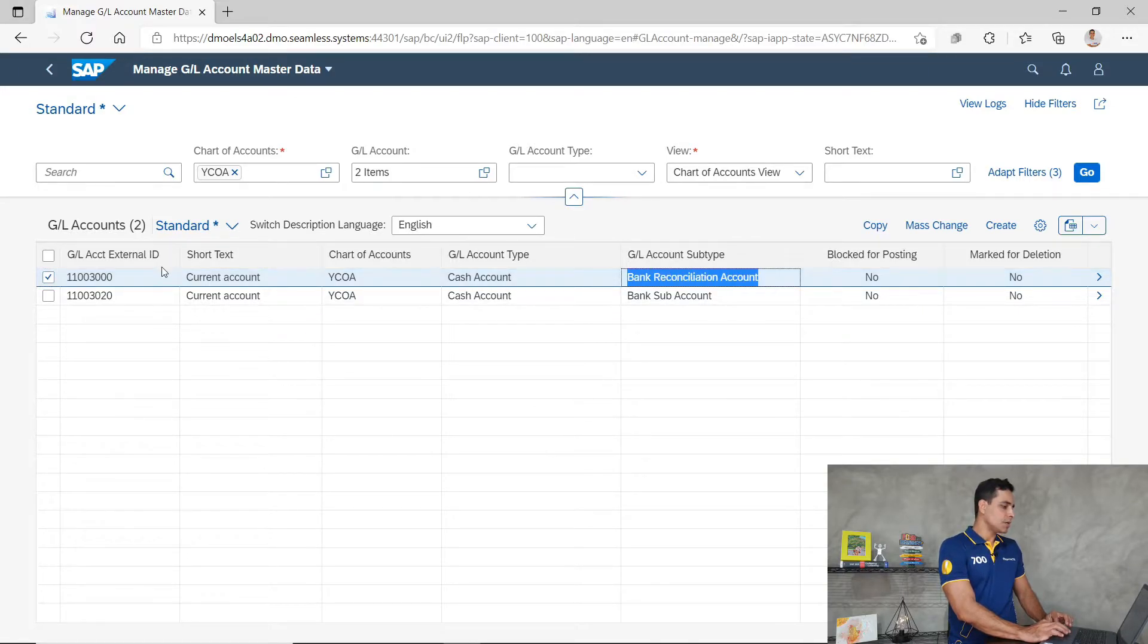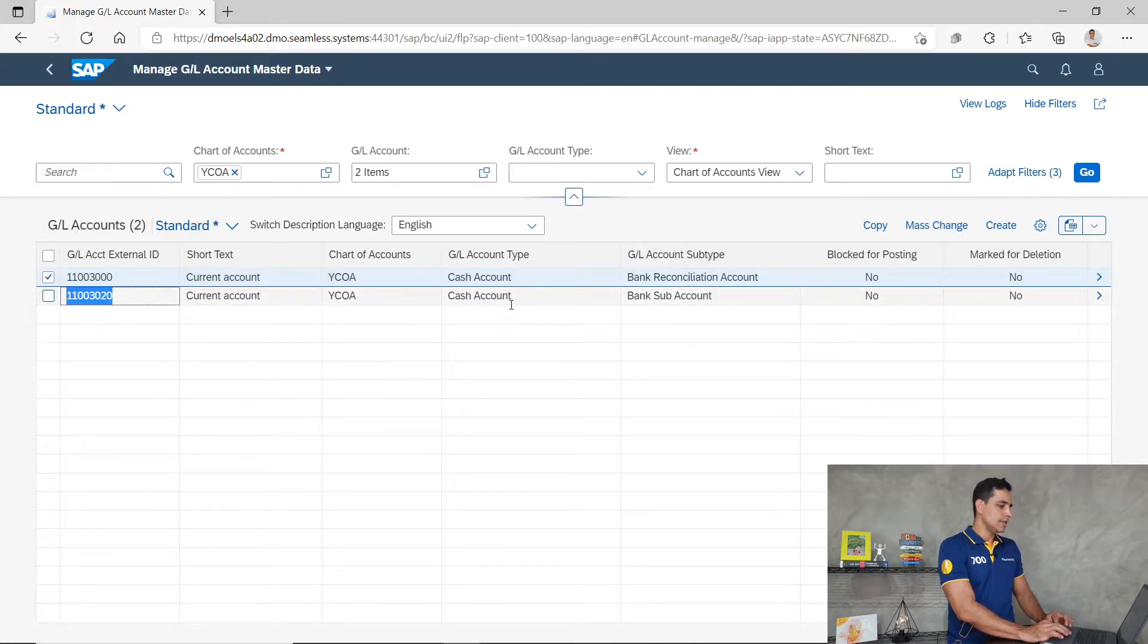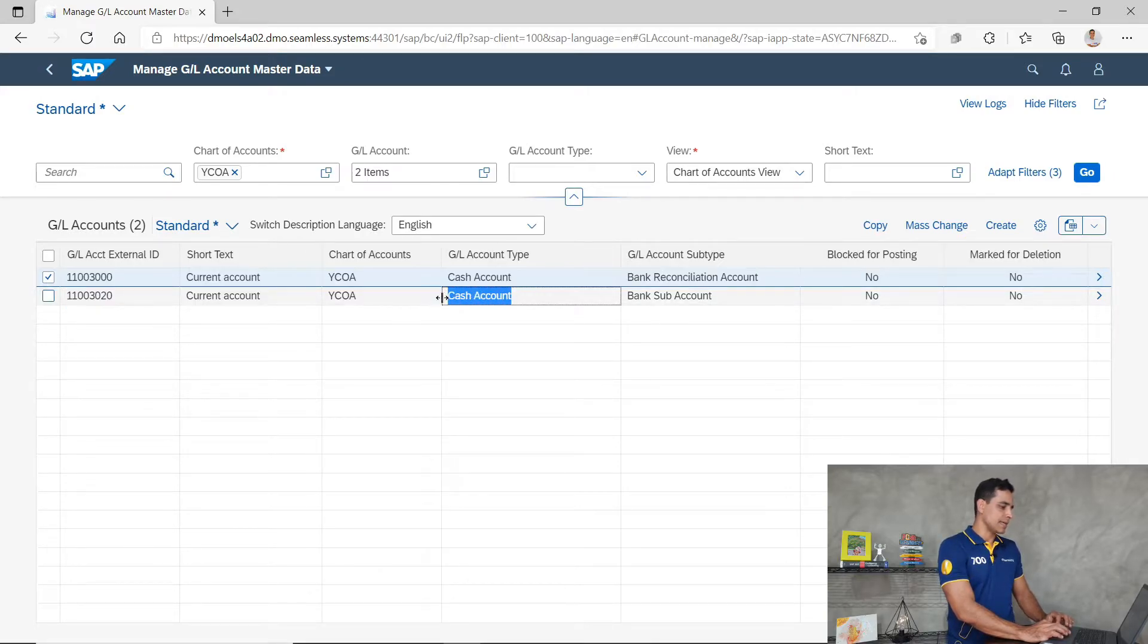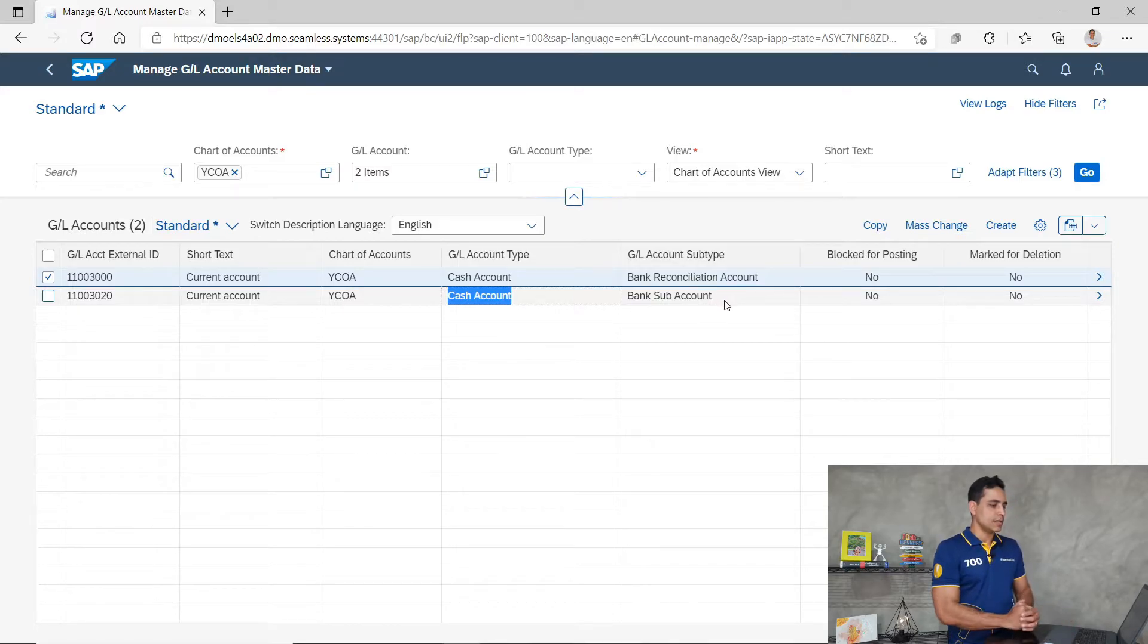Down here we have the general ledger sub-accounts to be assigned to payment methods. Also defined for general ledger account type cash account, and the sub-account is the new sub-type.